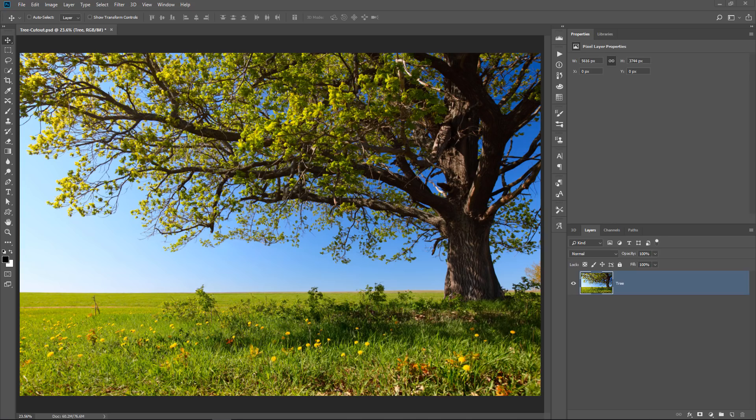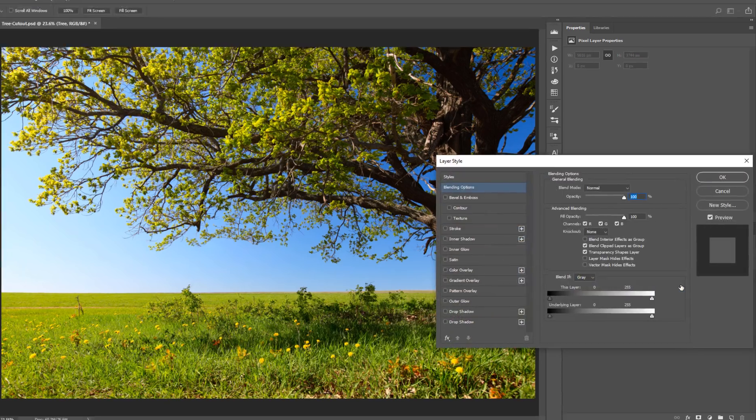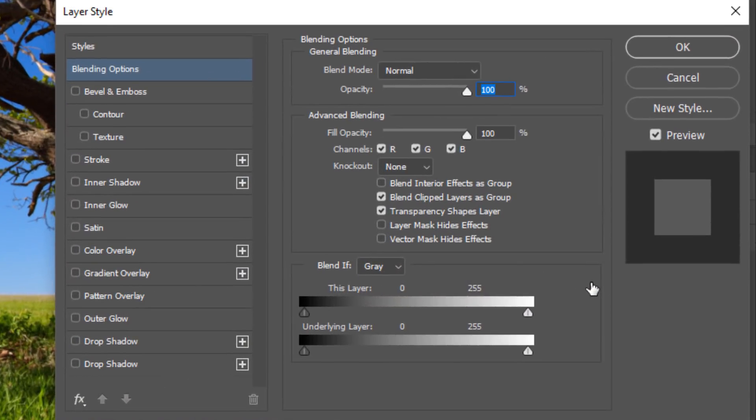If you want to mask out or cut out this tree, one of the easiest ways of doing it is with the Blend If options. If I double-click to the side of the layer, I bring up the Layer Style window. In this window, I have something here called Blend If.